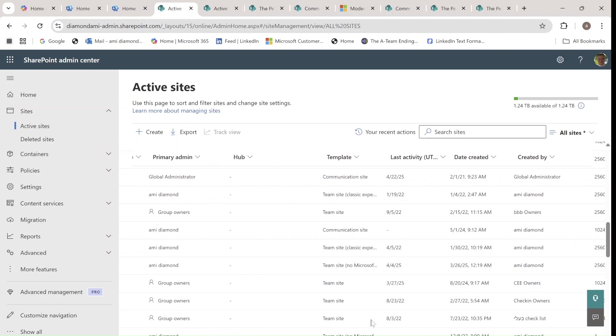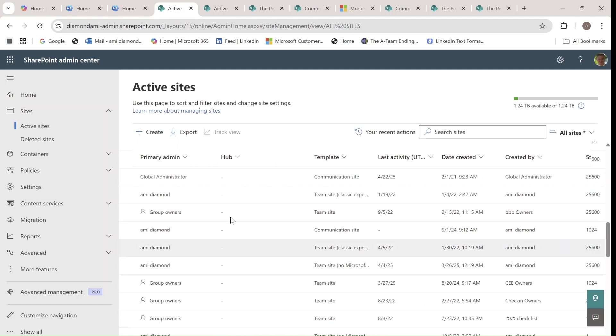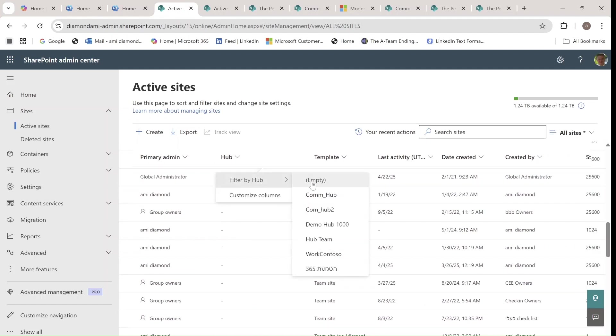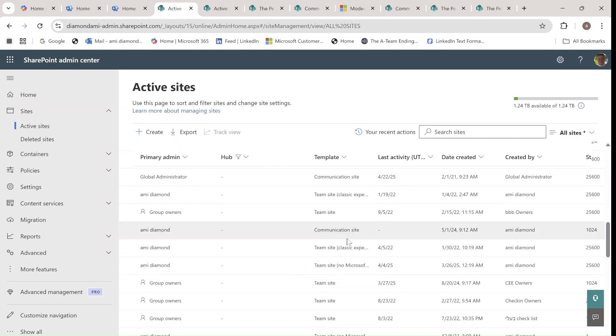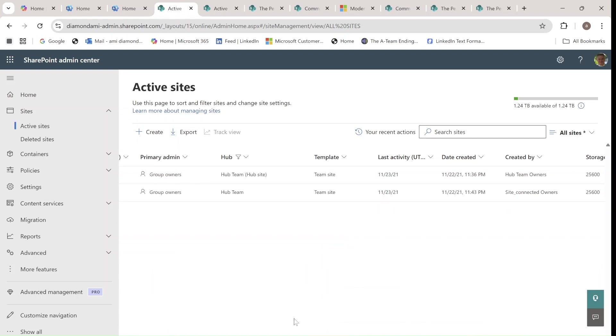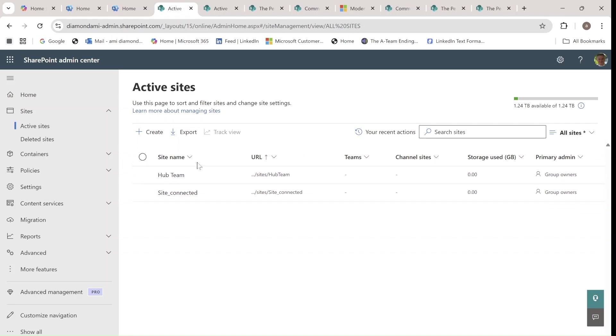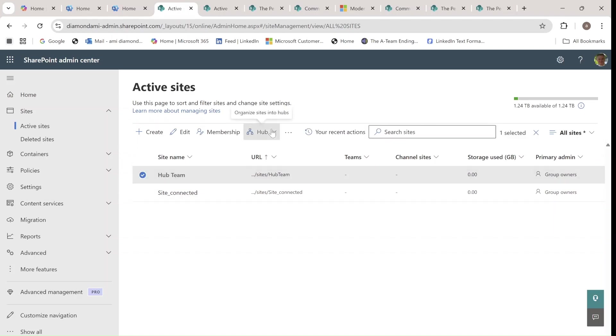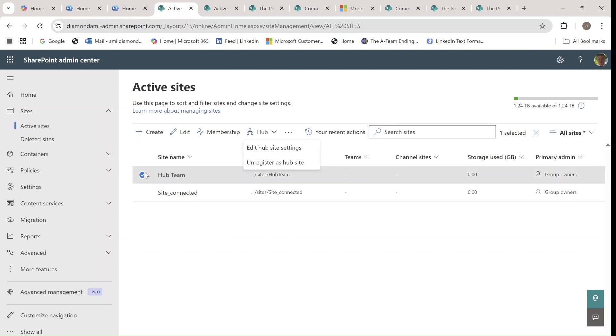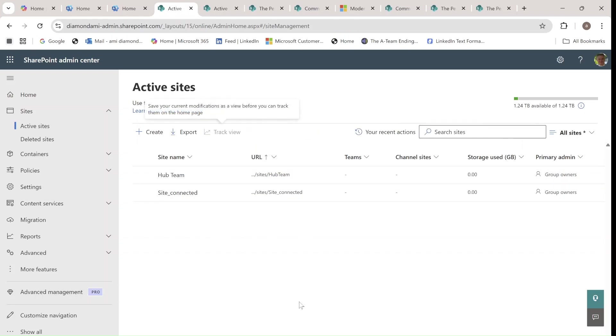So let's look for hub. Okay, so we see here, this is a hub site. So in case the hub team I wanted to replace, I need to go to hub, unregister and then do the replacement and then I can register again.